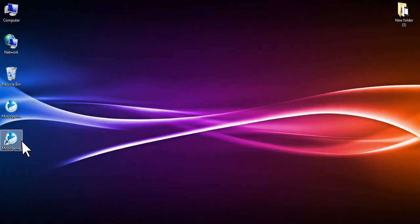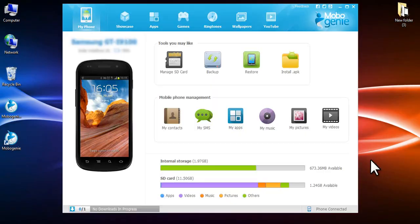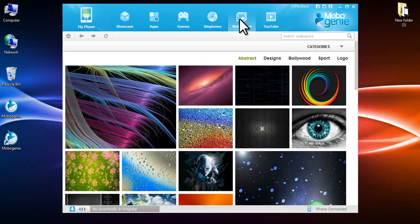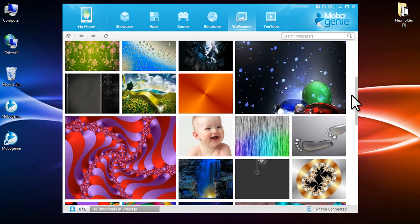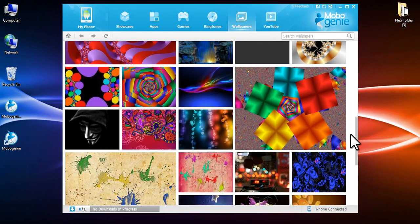Click on the desktop icon to launch Mobogenie on connection. Click on wallpapers on the top panel of the app. Browse through the various images on the page.